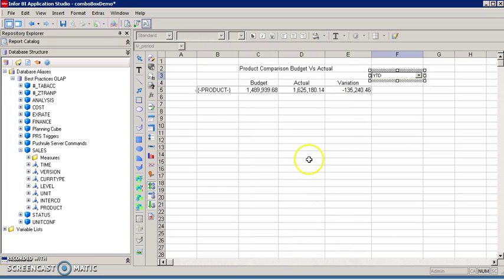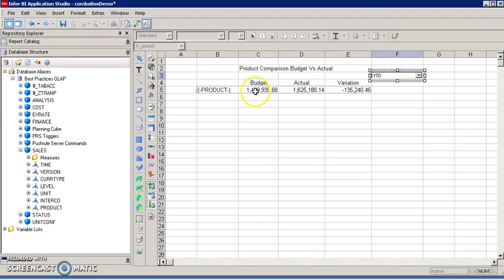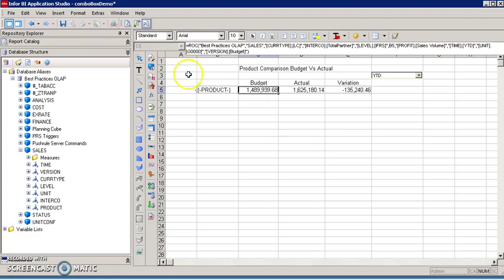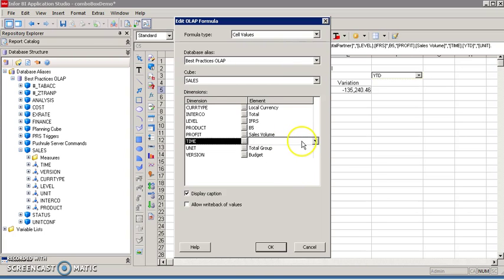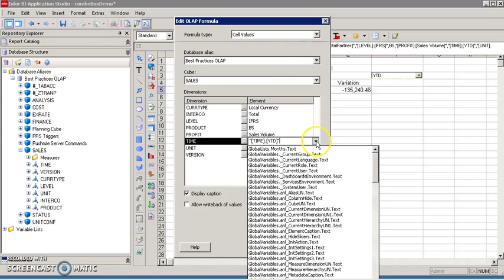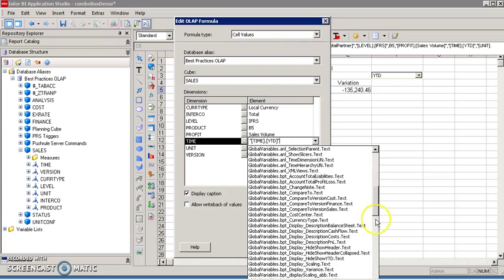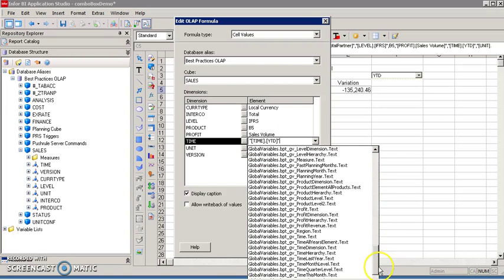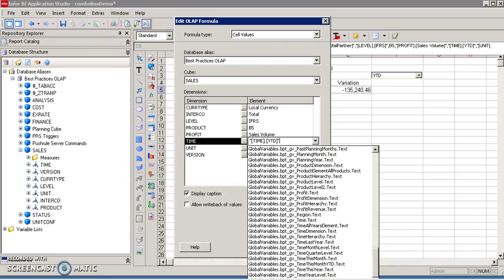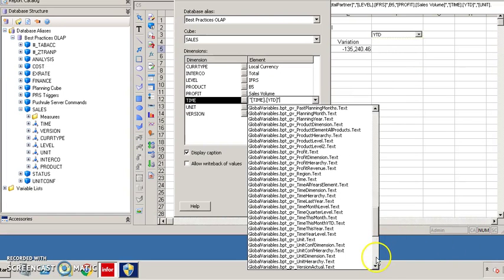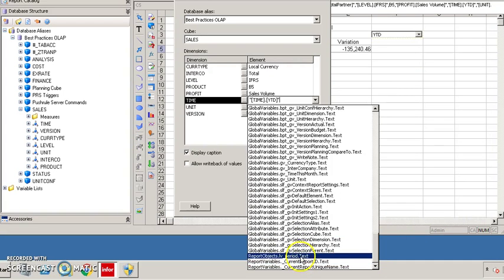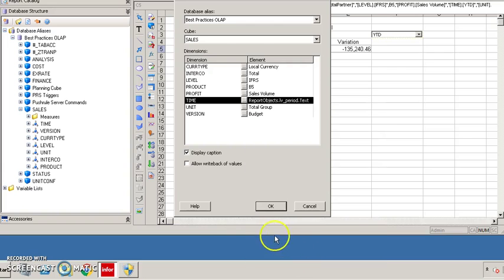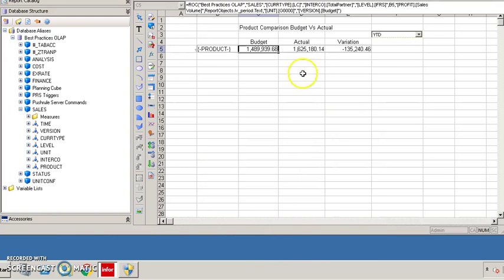Now I need to link the combo box with the hyperlink, so I need to edit this formula one more time. Activate the formula, press the OLAB formula editor, and double click on the time element. From here I need to select the combo box name just created, which is LV period. Click OK and repeat the same steps for the actual cell.